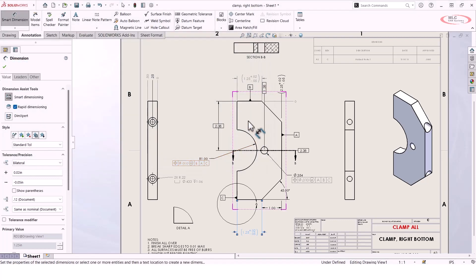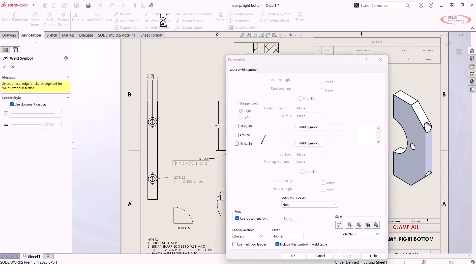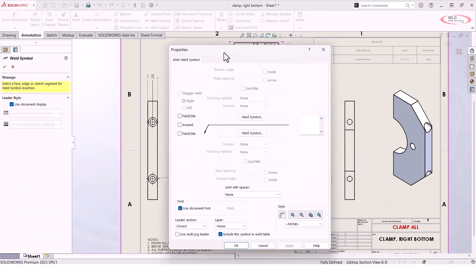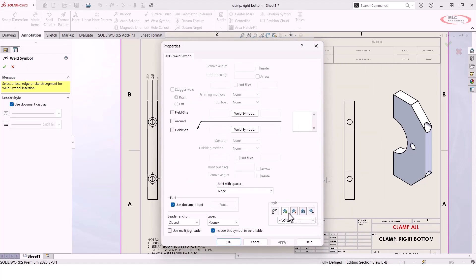There are several places inside of SolidWorks where you will see styles. I'm not going to go through all of them, but some other common places would be things like weld symbols. So if you take the time to go build out, say, an ANSI weld symbol, and you fill out all these different parameters, you'll see in the bottom right that, again, you have the option to save that as a style.